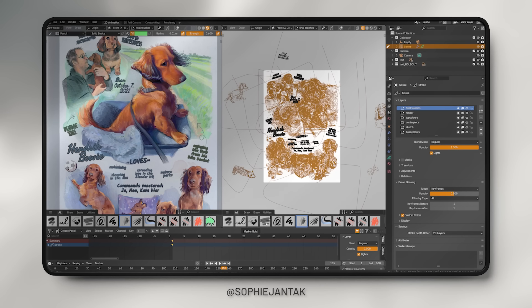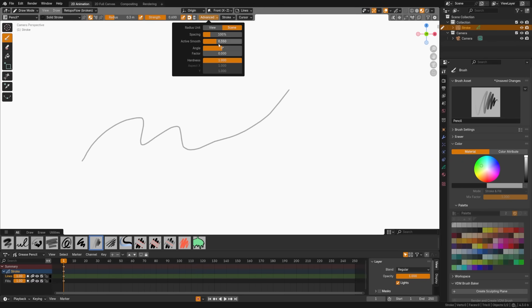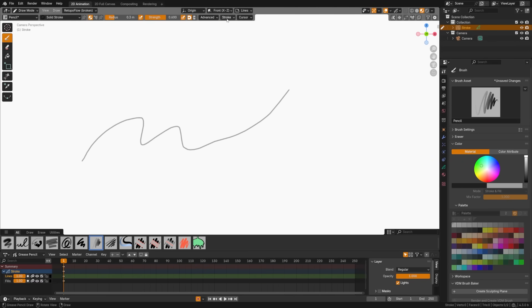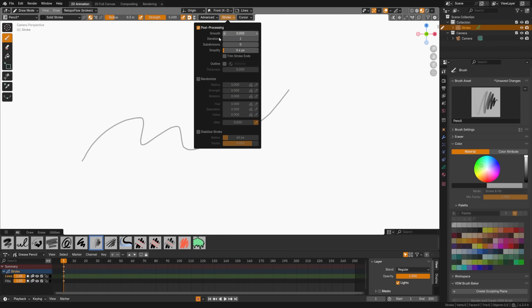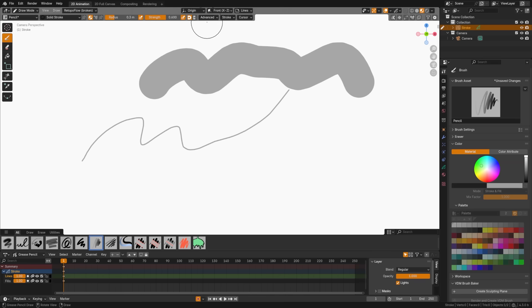We have the brush assets, which carries across all of Blender, but here we can use it within the geometry nodes drawing kit. And then we have the draw tool enhancements, which include customizable radius units, improved spacing, new active smoothing algorithm, and this all enhances drawing accuracy.